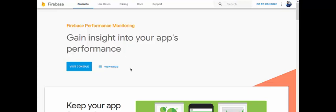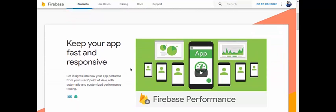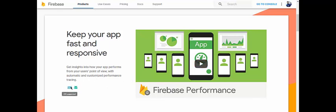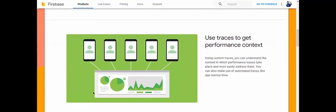You can find the documents there. You can keep your app fast and responsive, and get insight into how your app performs from your user's point of view with automatic and customized performance tracing. There are SDKs present for both iOS and Android — the Firebase Performance SDK — which you can embed in your apps.